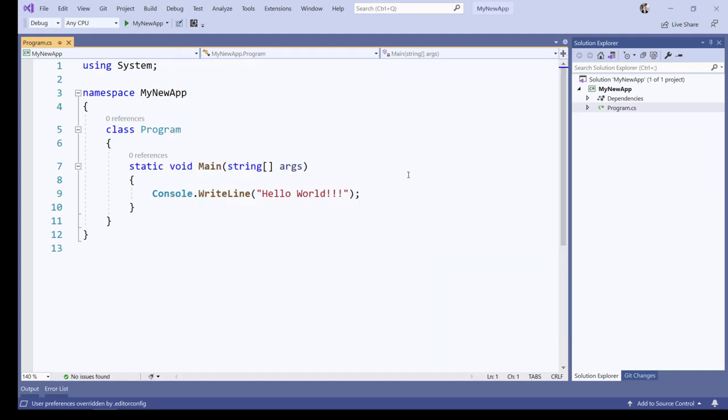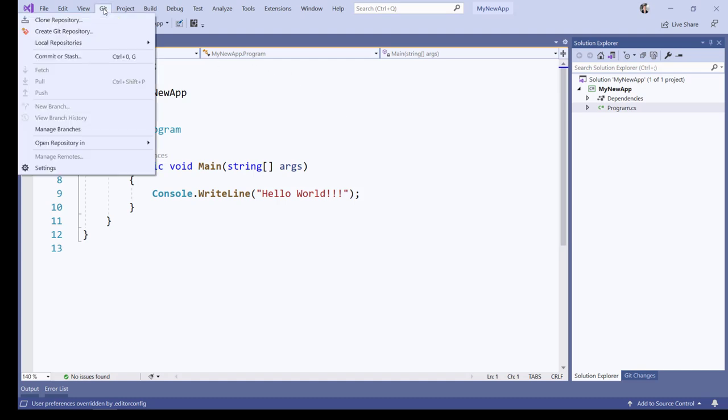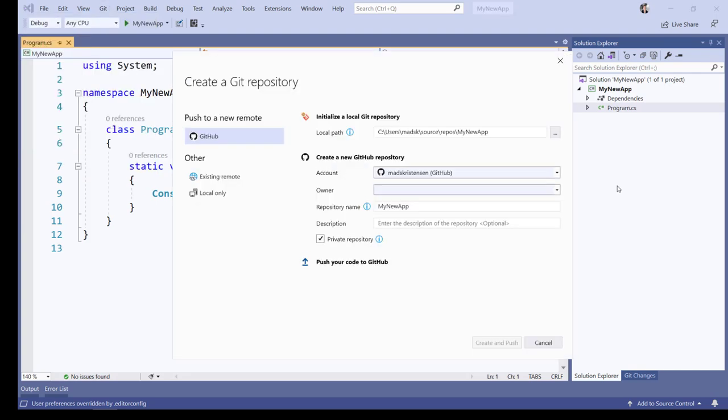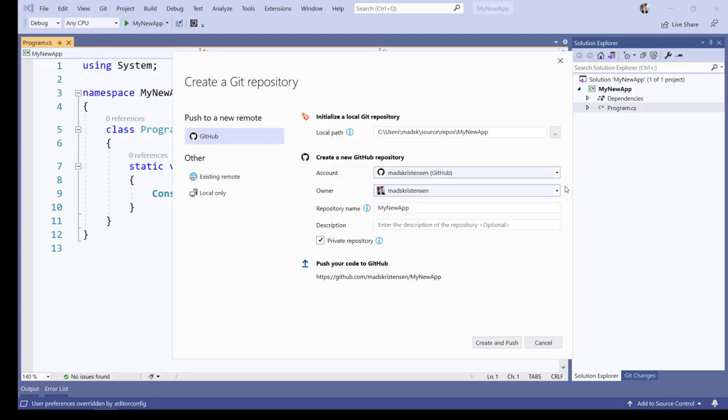All I have to do now is to publish the project to GitHub. I go to the Git top level menu and click Create Git Repository. By default, Visual Studio will create a private repository on GitHub so it's only me that can see that source code, not anyone else. And I simply click Create and Push.